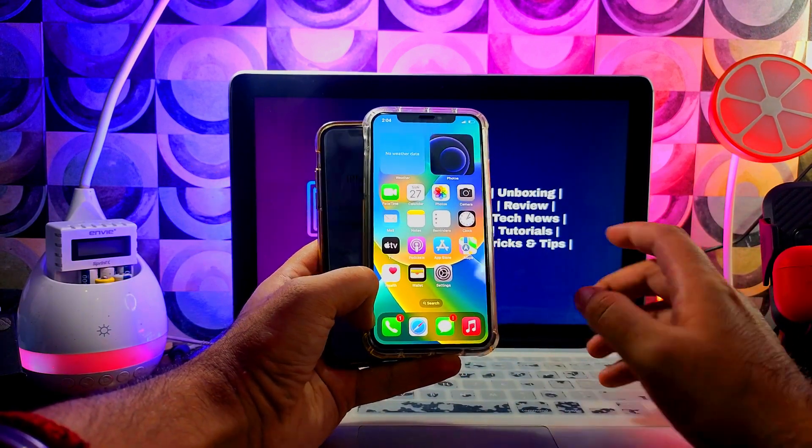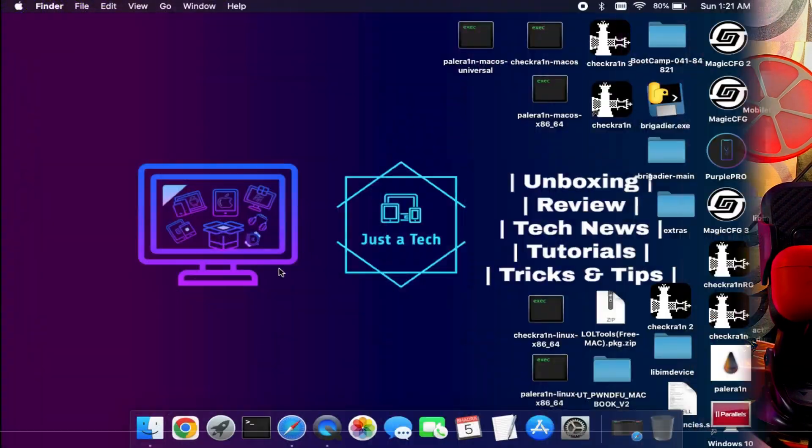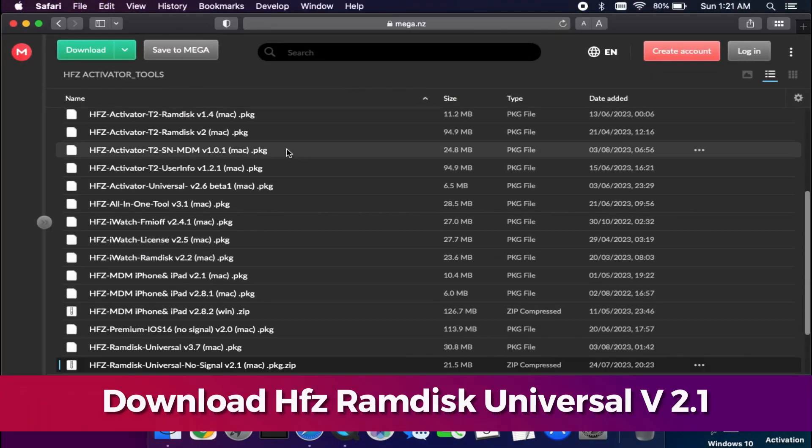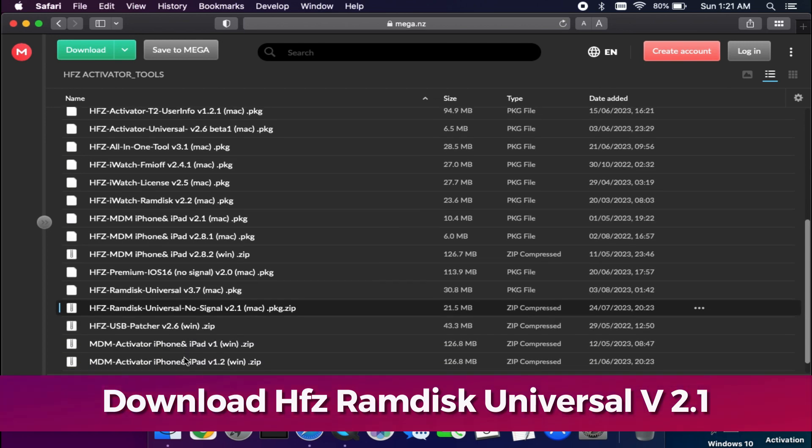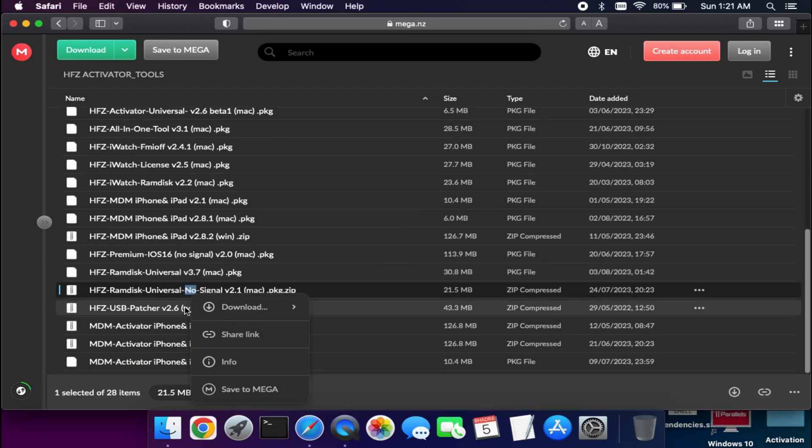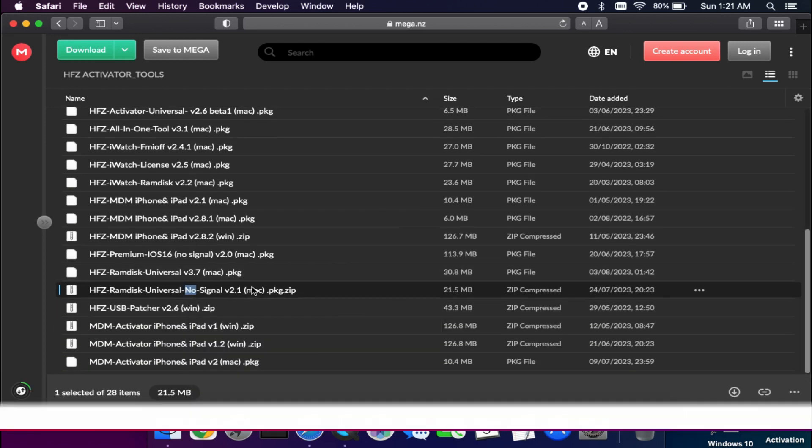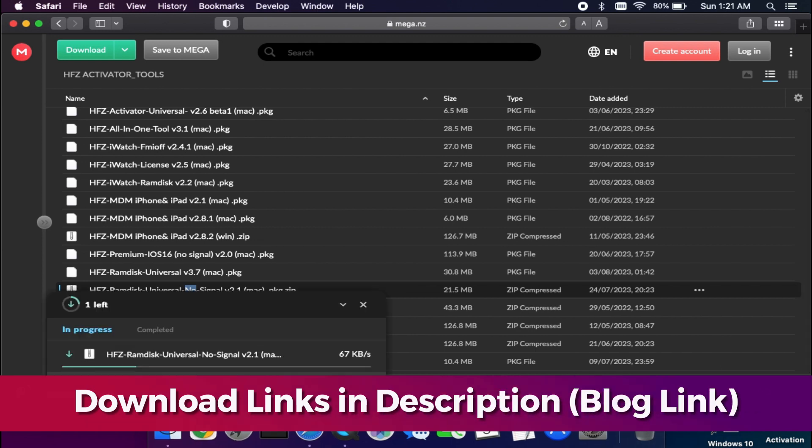First, download the latest HFZ Ramdisk Universal version 2.1. This is only available for Mac, or if you are a Windows user, you can try the Hackintosh method that will also work.